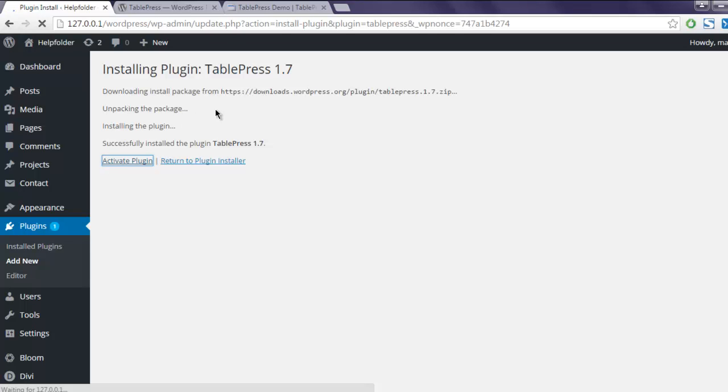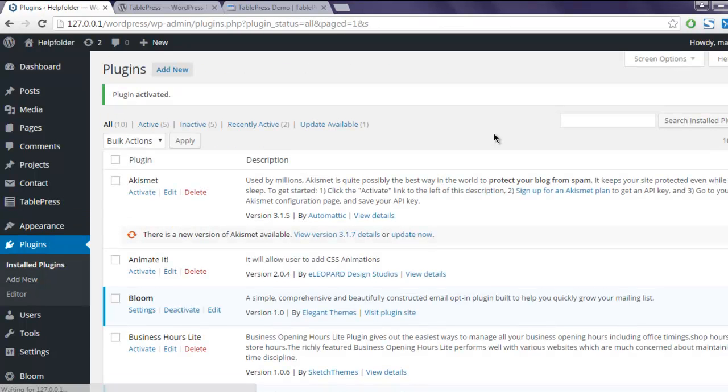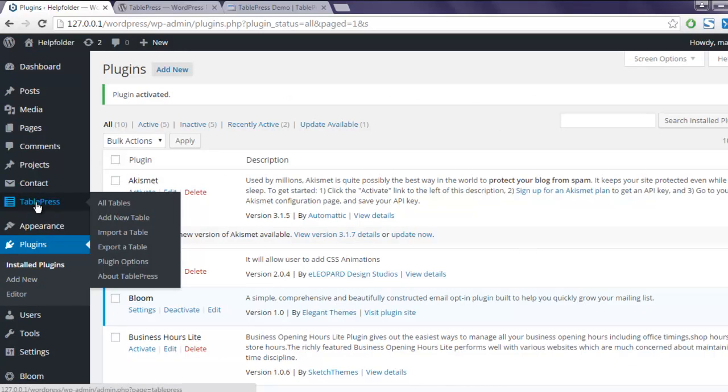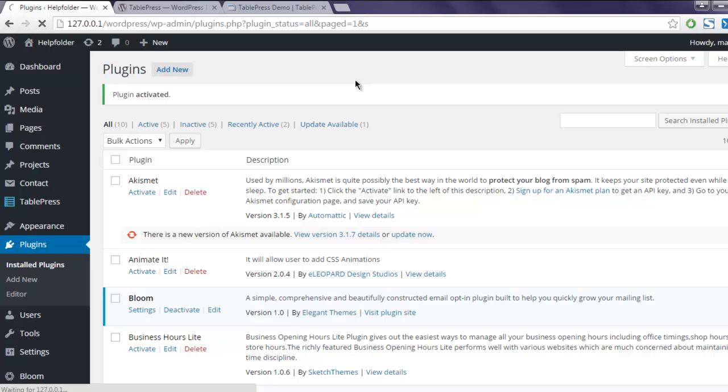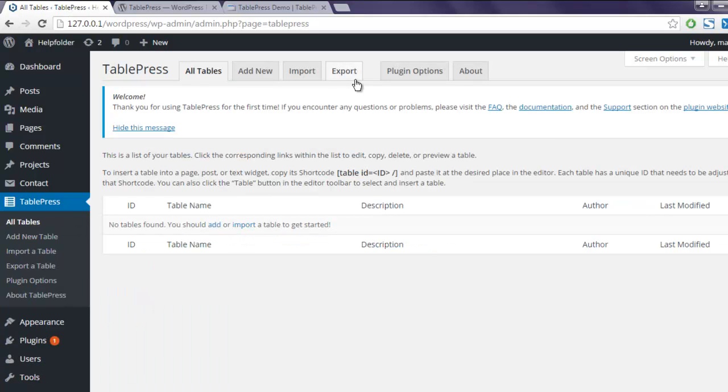And you will have TablePress installed in this sidebar. Okay, so TablePress is installed. You can find this menu item here. Click on All Tables, and this is where you see your tables list. By default there is no table. You can add that...